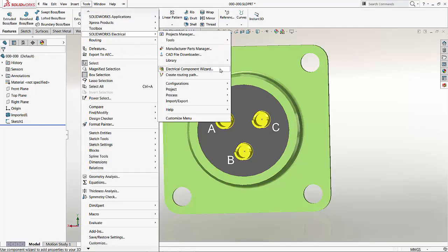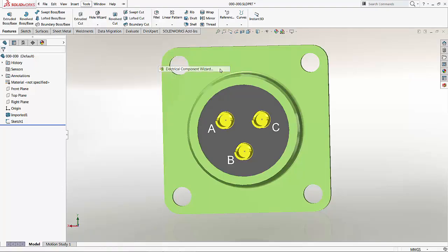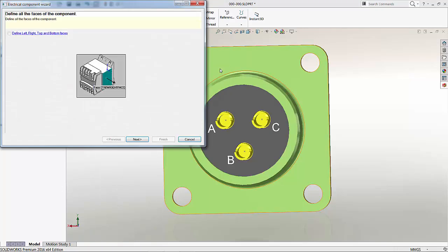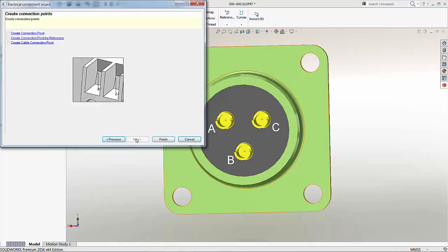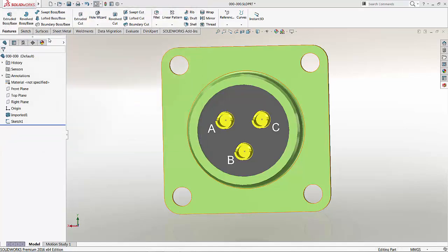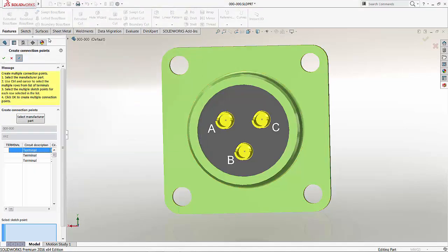If you go to Tools, SOLIDWORKS Electrical, you make use of this function called the Electrical Component Wizard. Now, there are several things you can define. For example, the default orientation of components that are to be added to standard DIN rails. This is where you go on to use this. I will cover this in a different presentation. For today, I'm going to concentrate on creating the connection point by reference. Now, I have already created the reference. That's those 3 sketch points here.